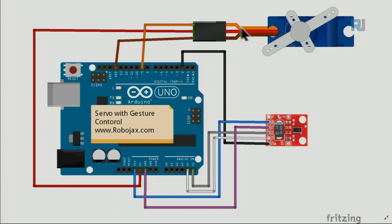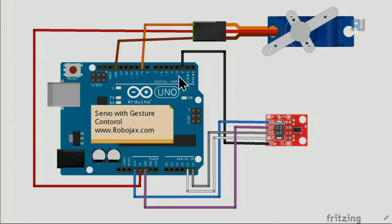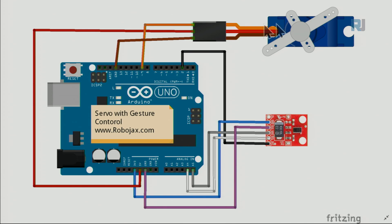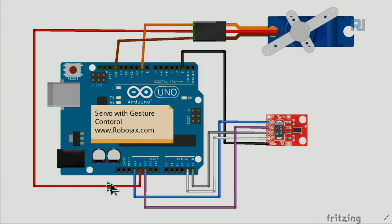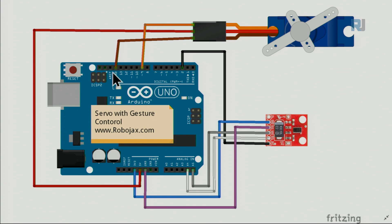For the servo, the orange or white, whatever color you have, that's the signal connected to pin 9. You can define any other pin as long as you look at this tilde symbol. You can connect it to this so you can control the servo with pulse width modulation. If you connect it to 4, it will not work, so pay attention. The middle is 5 volts, connected to 5 volts, and the brown is ground, connected here.